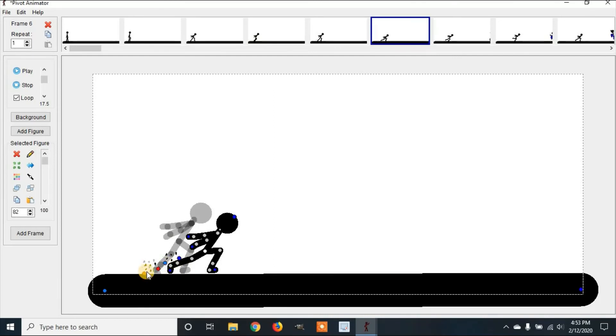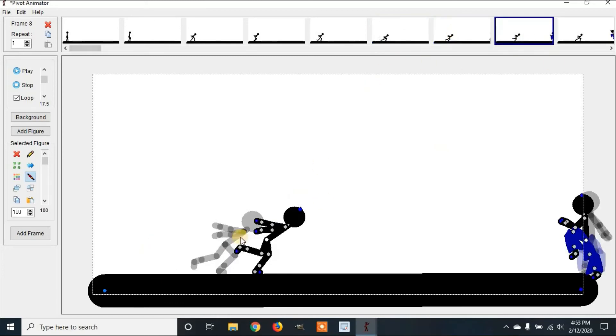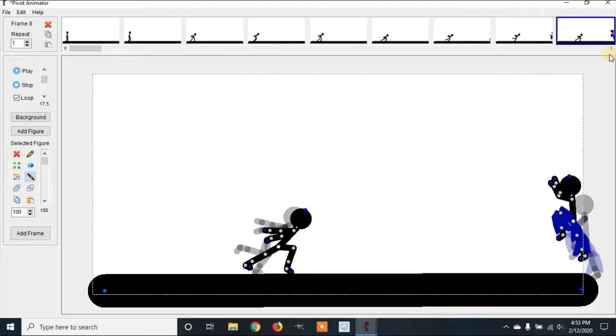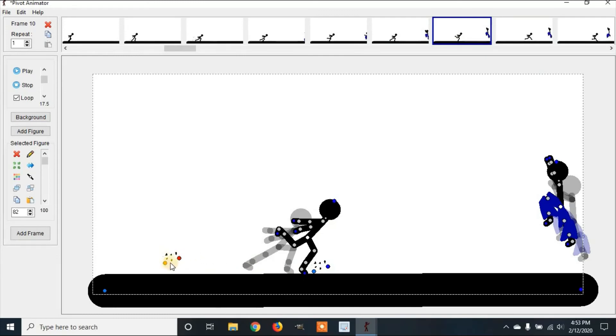And we're just going to place it wherever we feel like putting it or where we think it might be better. So here it looks like he's getting the ground pretty hard. So we're just going to drag it in place.